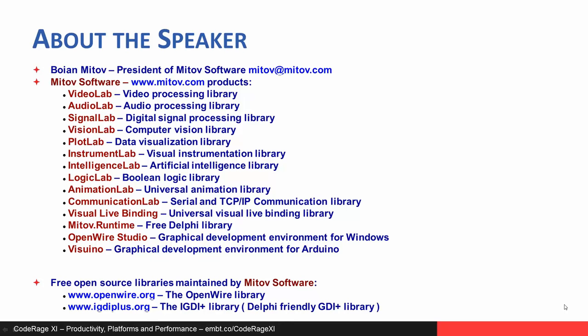Thank you so much, Bojan, for that session. I love how these presentations show how much complexity gets hidden by these powerful tools and libraries you're putting together.